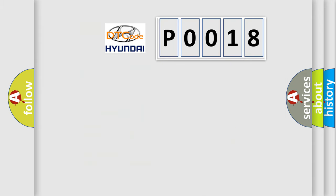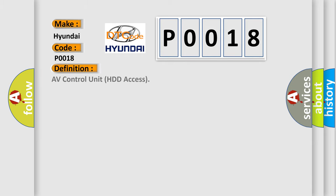So, what does the diagnostic trouble code P0018 interpret specifically for Hyundai car manufacturers? The basic definition is: AV control unit HDD access.